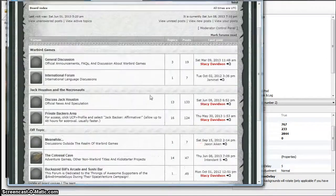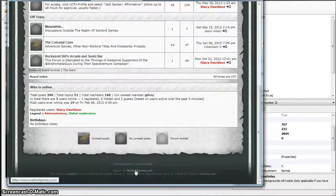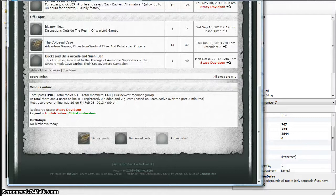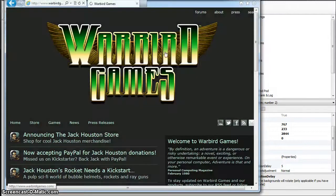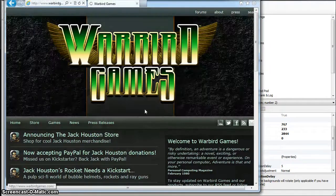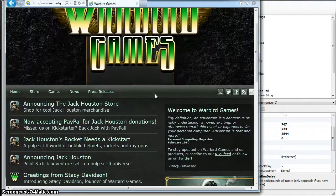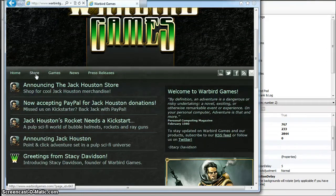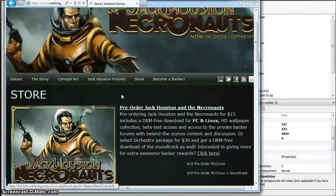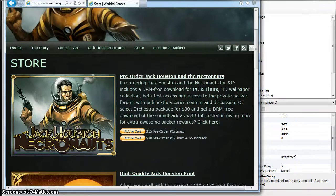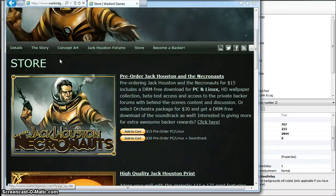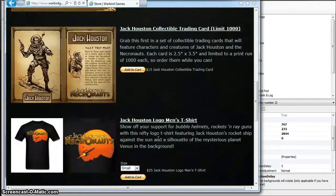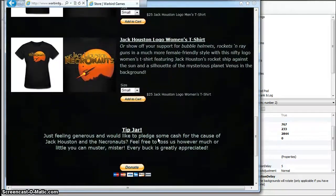If you don't know how to become a backer and you missed the Kickstarter, that's okay. Just go to the website, and you can go straight to the store. You can just pre-order Jack right here, fifteen bucks pre-order it, or pre-order it with the soundtrack.